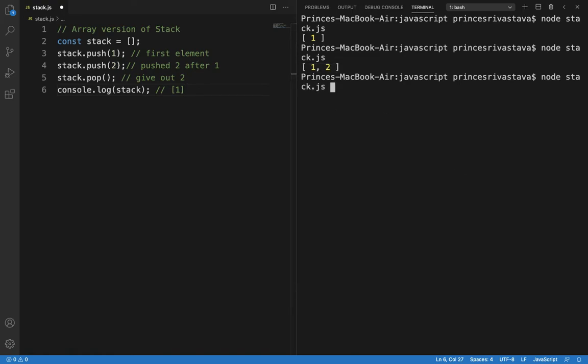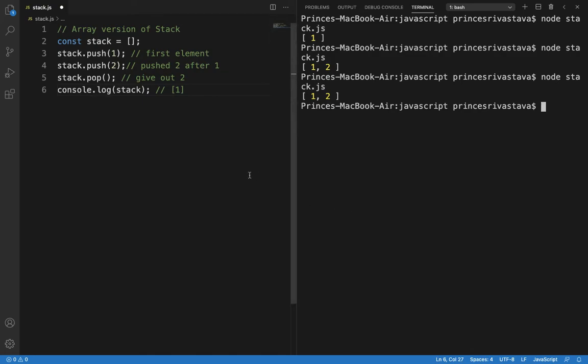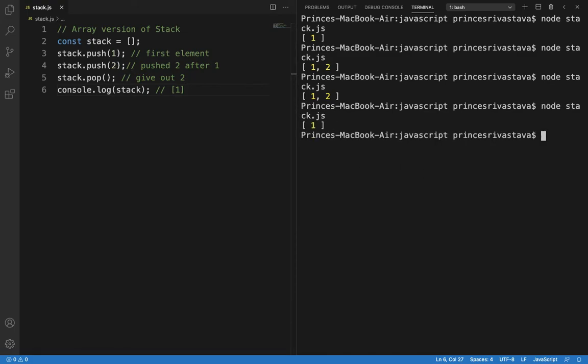Now let's run this. Okay, we have not saved the file. So see, 2 is gone now. So this is how stack works in an array in JavaScript.